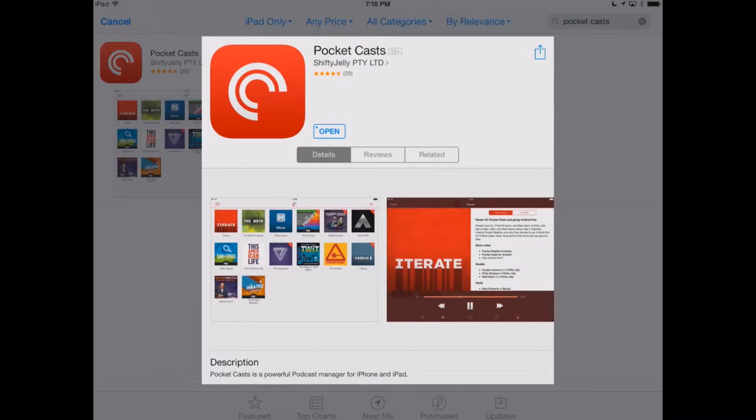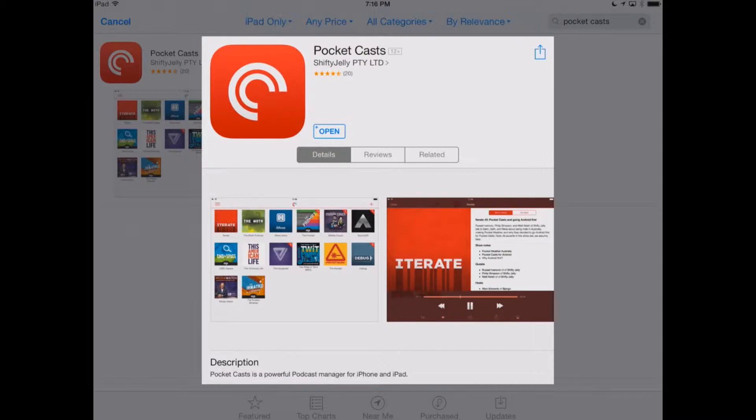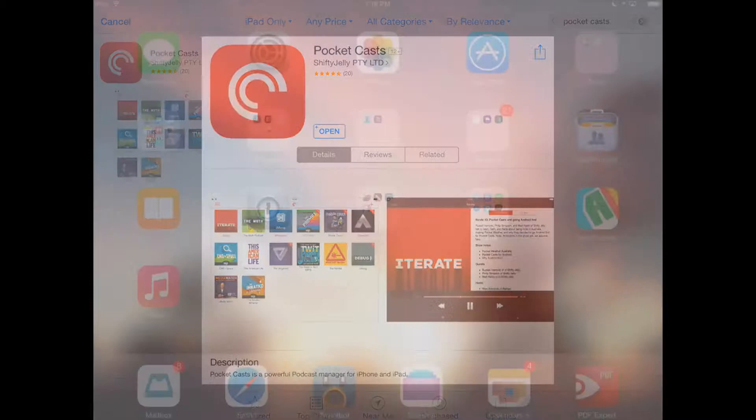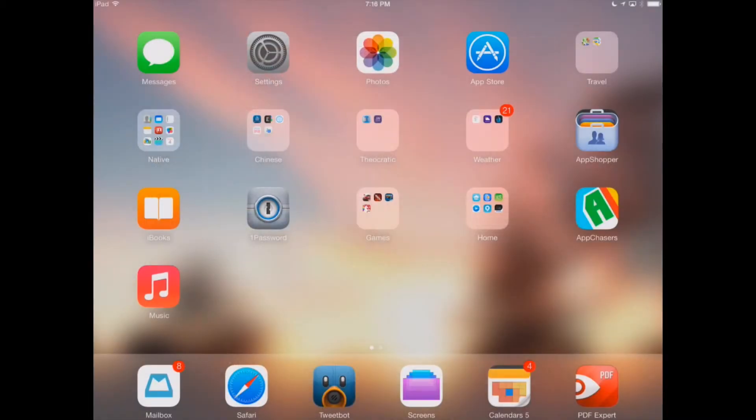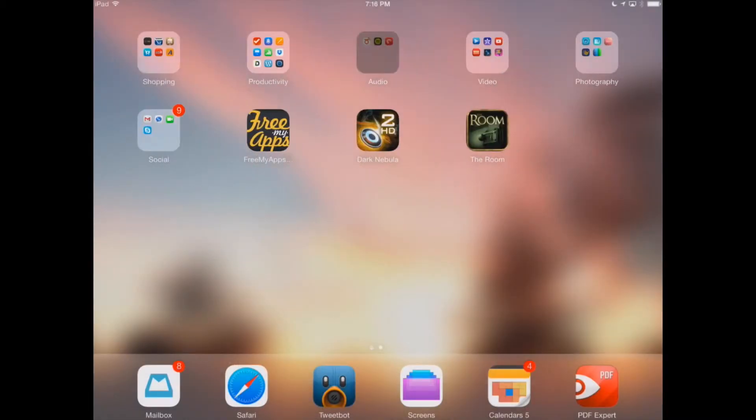Now, the app we need to do this is a podcast app. There's a number of them in the app store, but our favorite is Pocket Casts. Here, you can see it displayed in the iTunes app store, but let's go ahead and show you where we can find it.